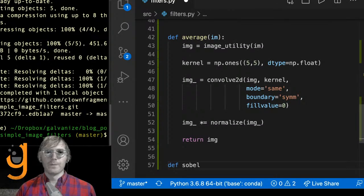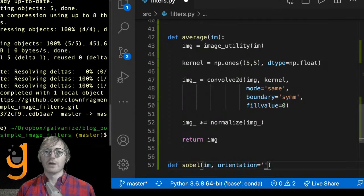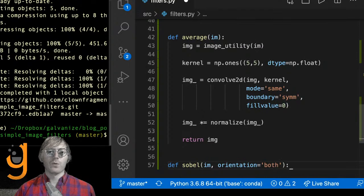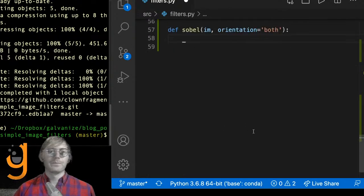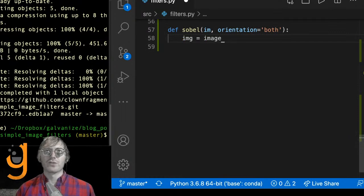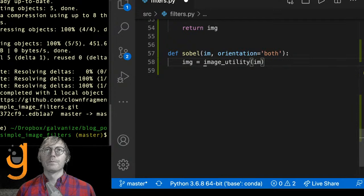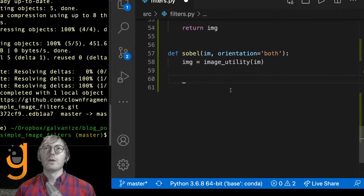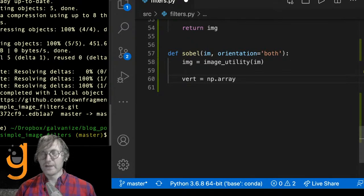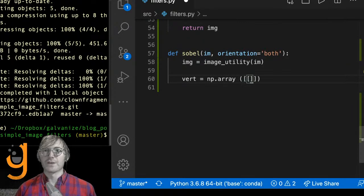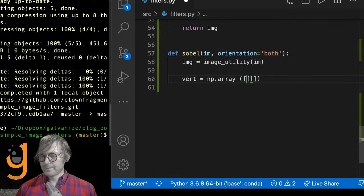I'll define the sobel function. We're passing an image and assuming we want both edges by default. I'll test vertical and horizontal separately. Again I'll pass the image through image_utility to make this generalizable — you could pass in a color image and this returns a grayscale image. I'm going to make a vertical Sobel filter and define it explicitly — you don't always have to, this is something you could auto-define.